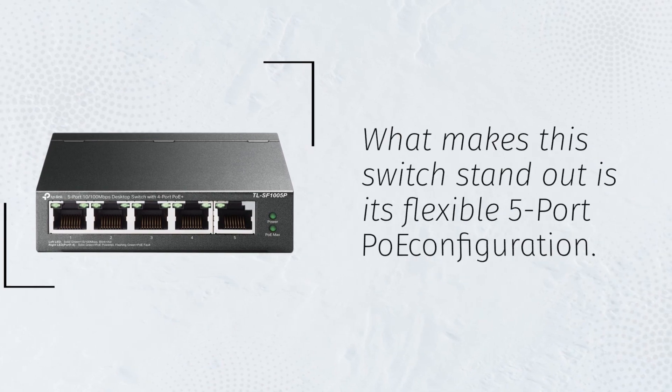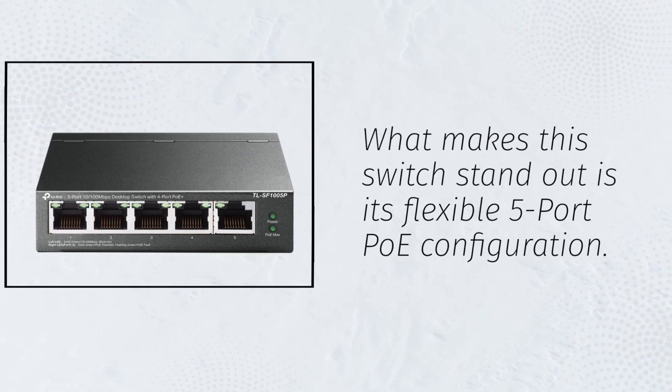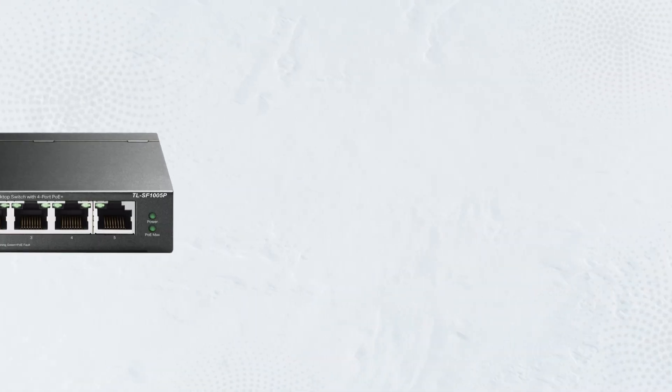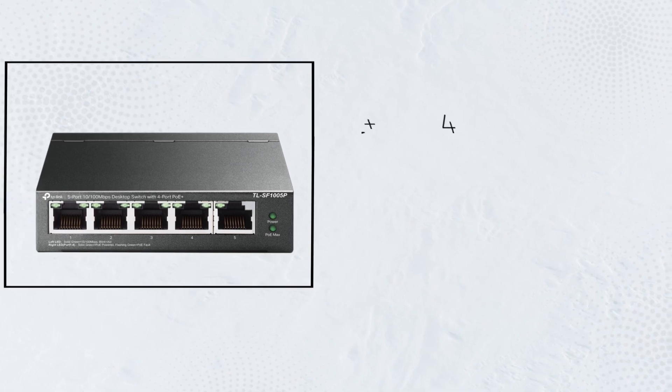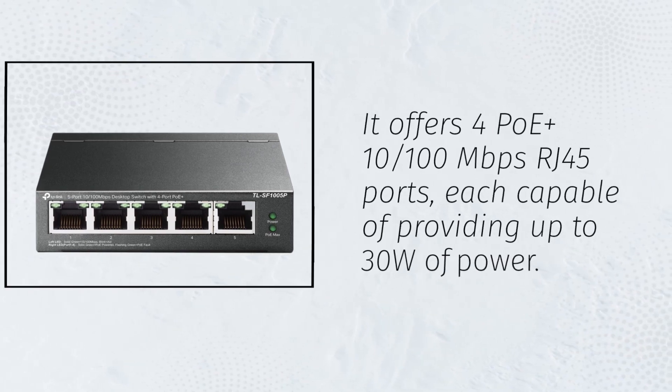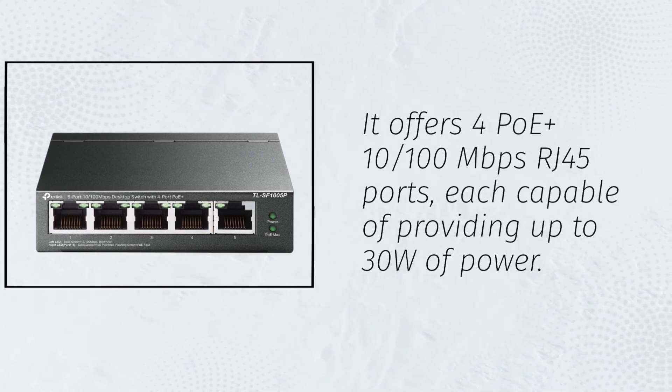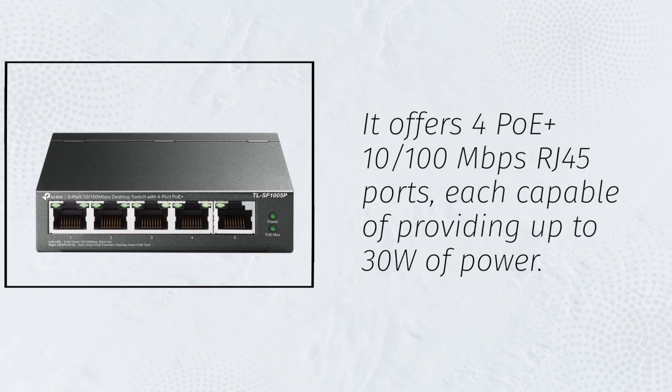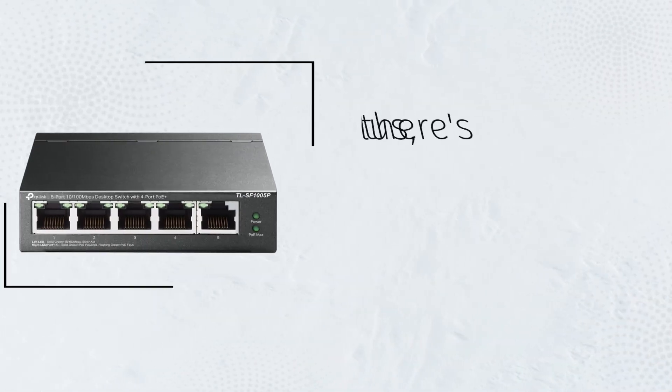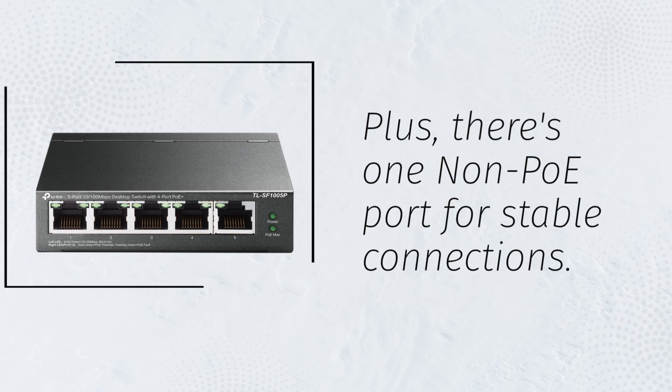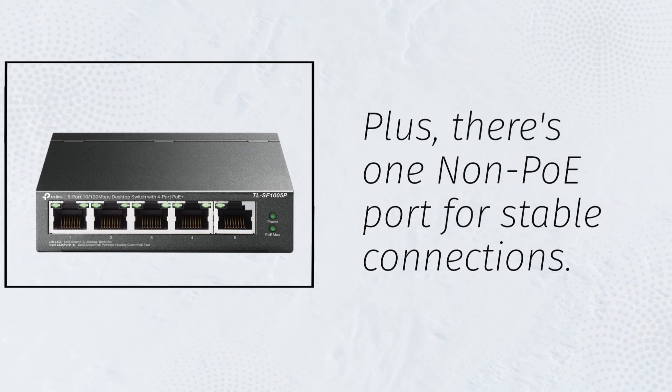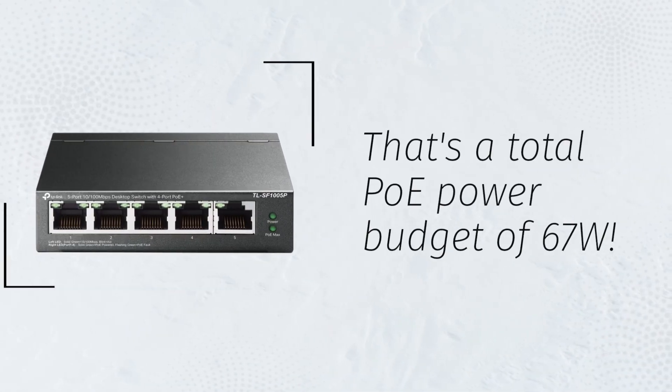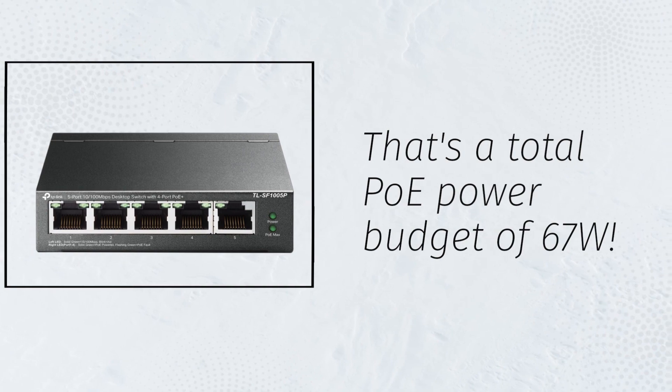What makes this switch stand out is its flexible 5-port PoE configuration. It offers 4 PoE+ 10/100 Mbps RJ45 ports, each capable of providing up to 30W of power. Plus, there's one non-PoE port for stable connections. That's a total PoE power budget of 67W.